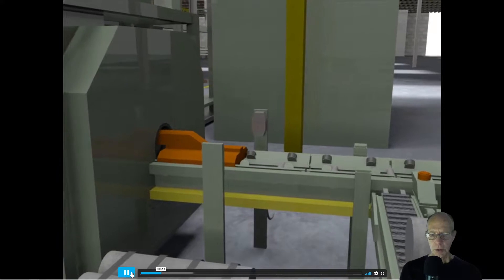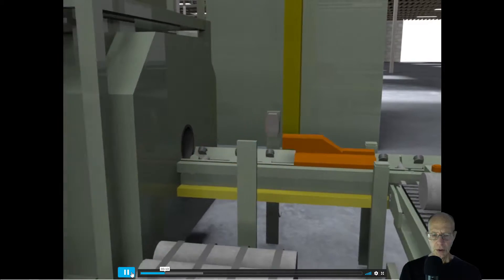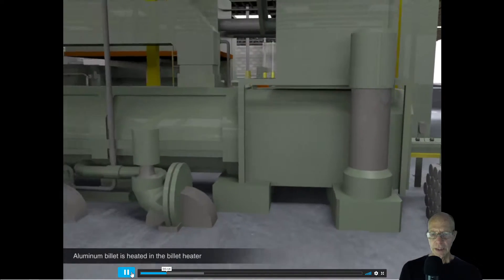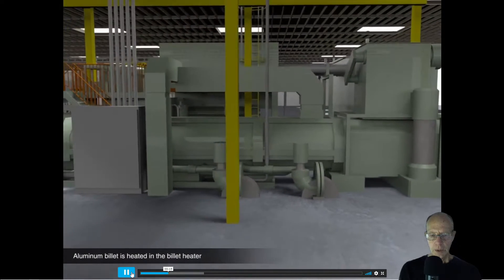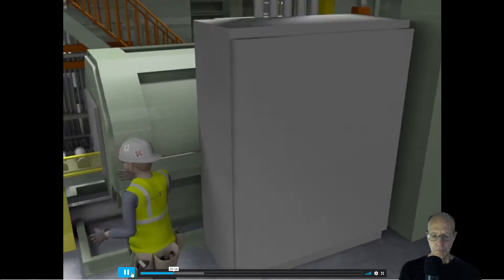This is an aluminum billet being put into a machine where it's going to be heated and extruded in order to create a shape.